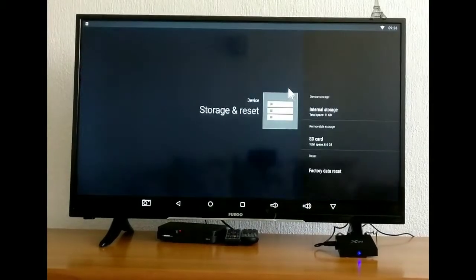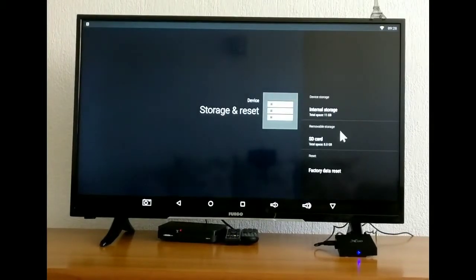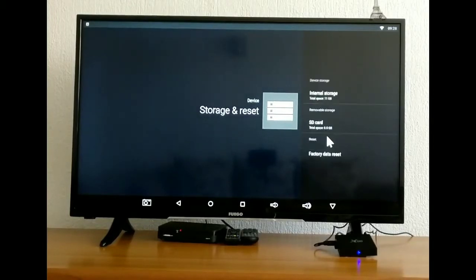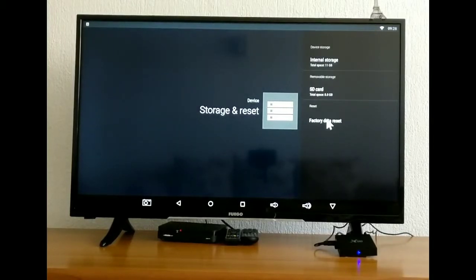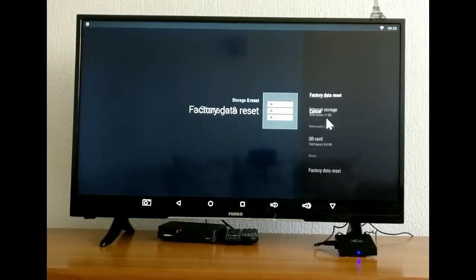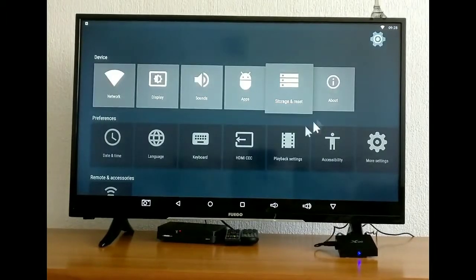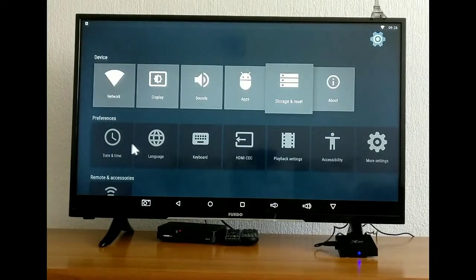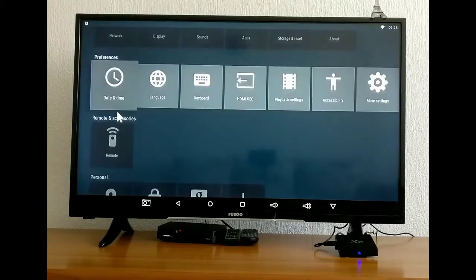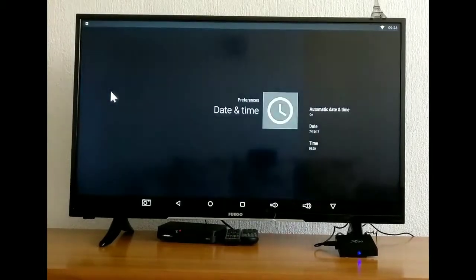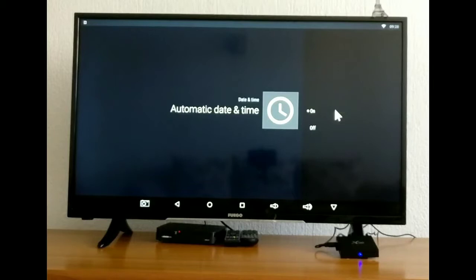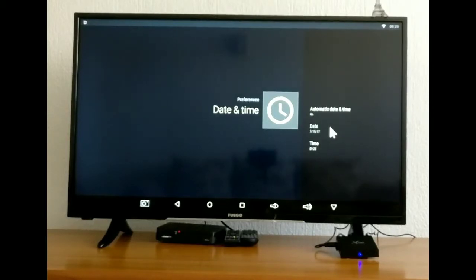Here you have your storage and reset. Here in performance, you have date and time. You can see and you can change here as well, the date and the time.